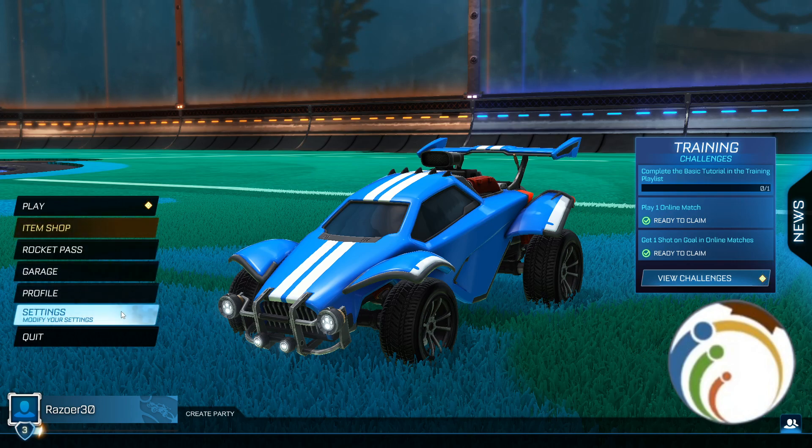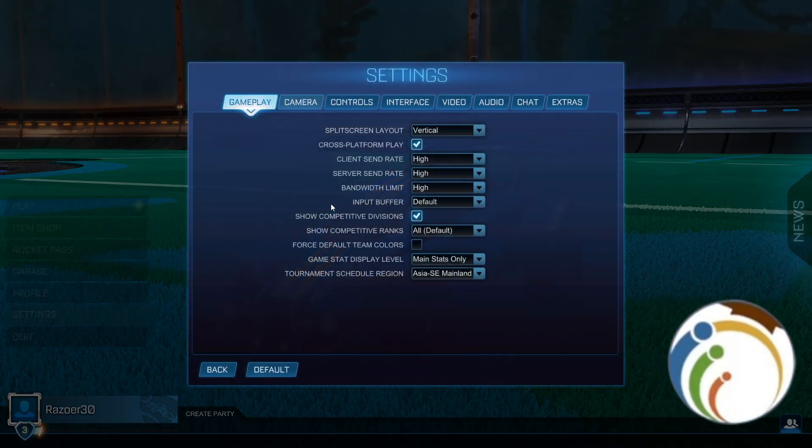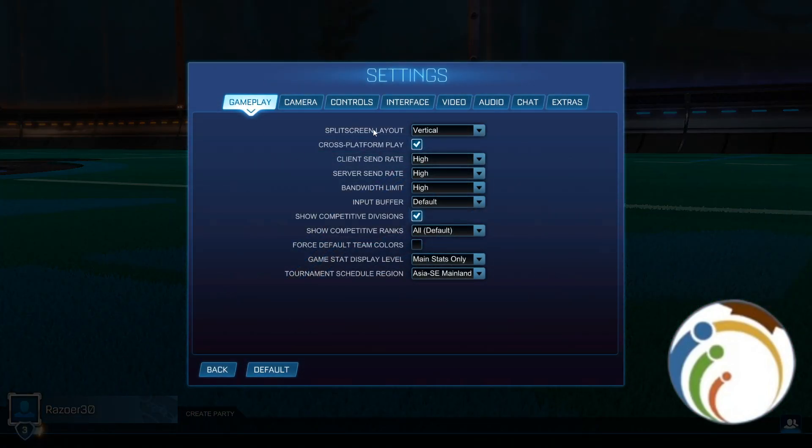We will click here on settings. Now, once we go through settings, you can start to go through audio.